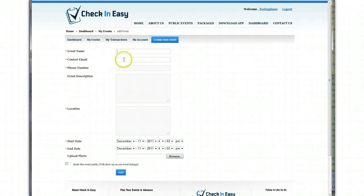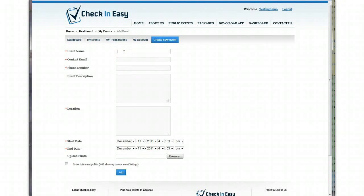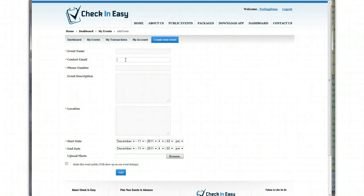We're going to put the event name, contact email address, and phone number. Just note, this contact email address is what will be used if you're using the boarding pass feature, where a unique barcode and email is sent to each guest. It's going to mask it, so if I put in justin@gmail.com, the email will come from justin@gmail.com.